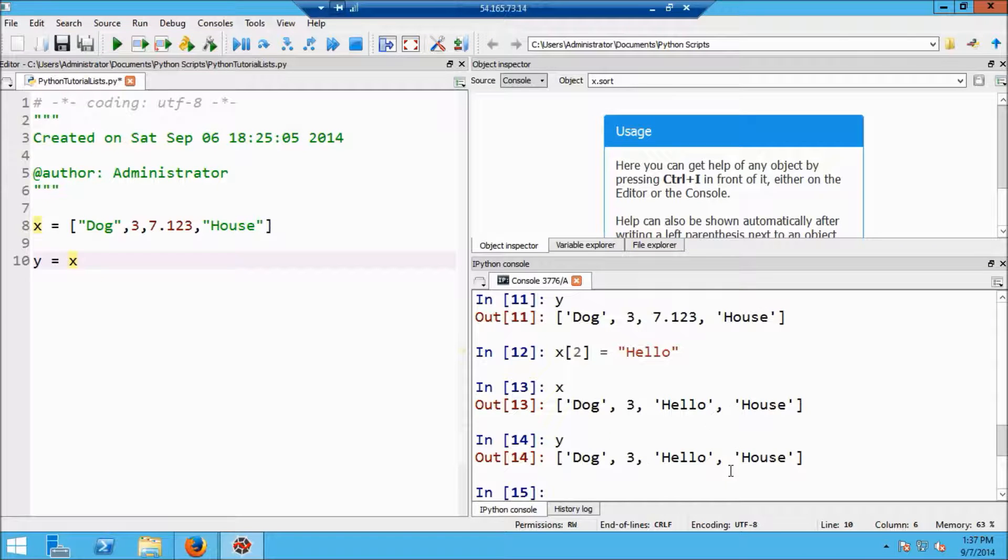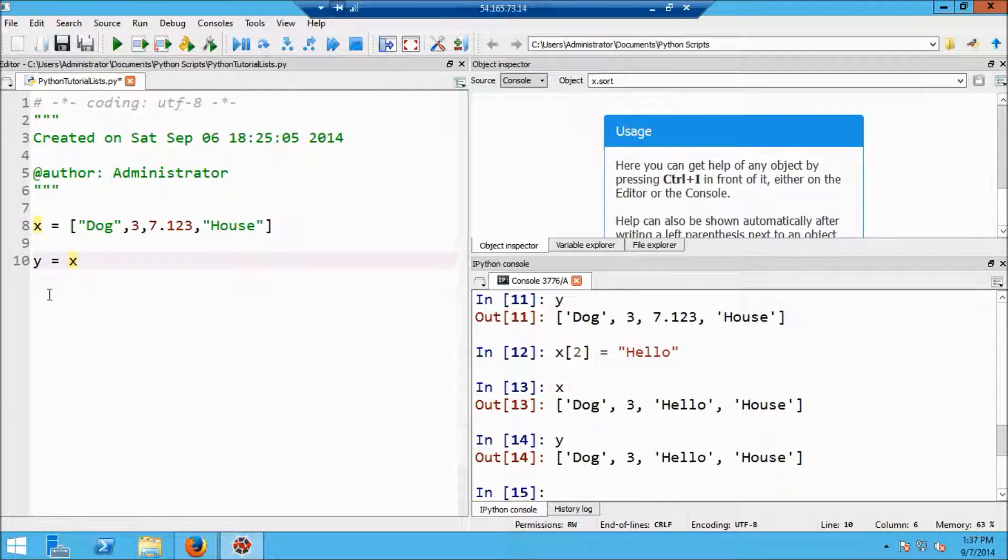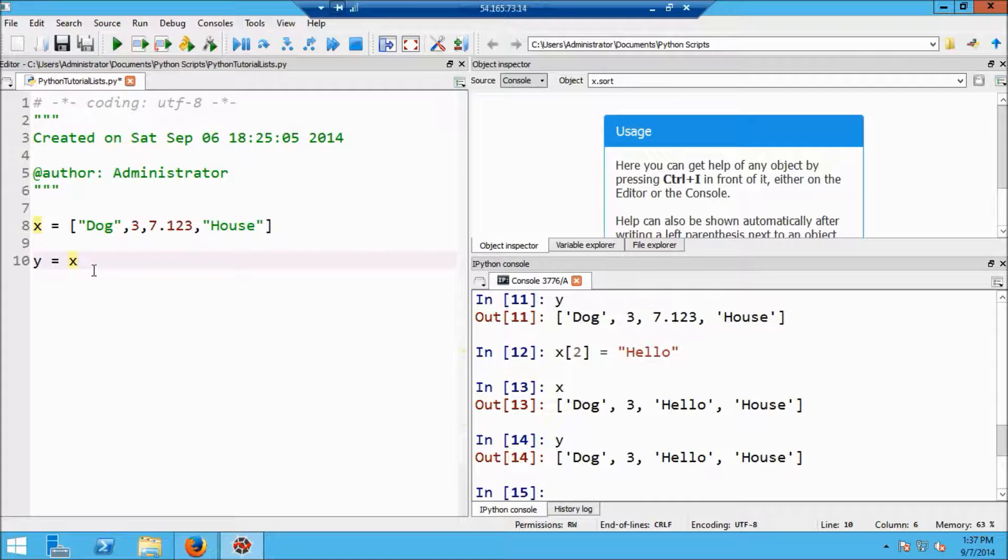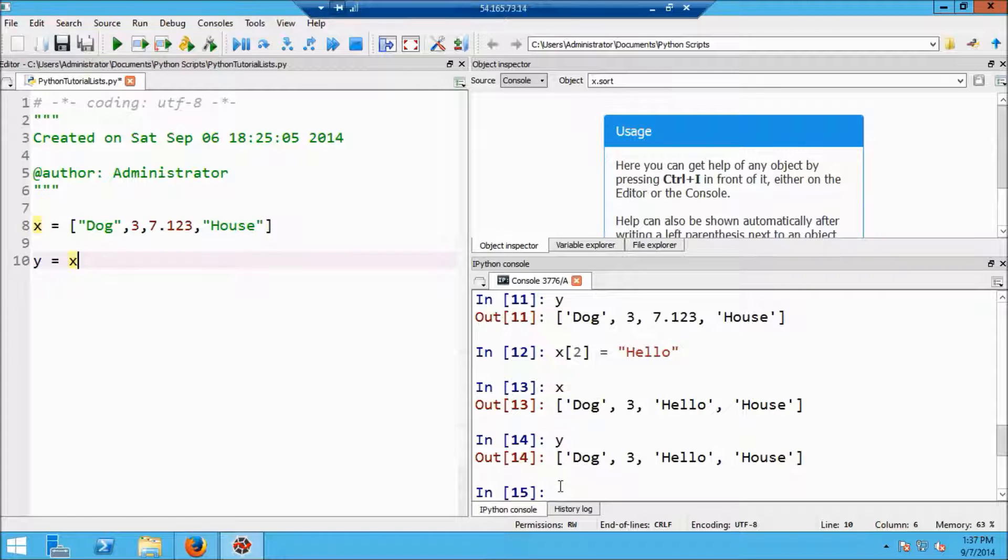So you need to be careful about doing assignments. Y equals x does not produce a copy of the list. Now let's suppose I did want to produce a copy of the list.